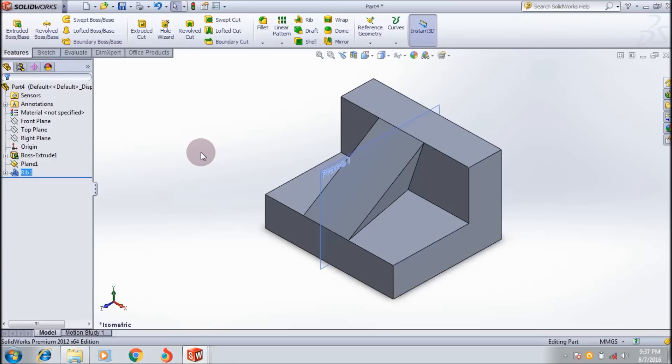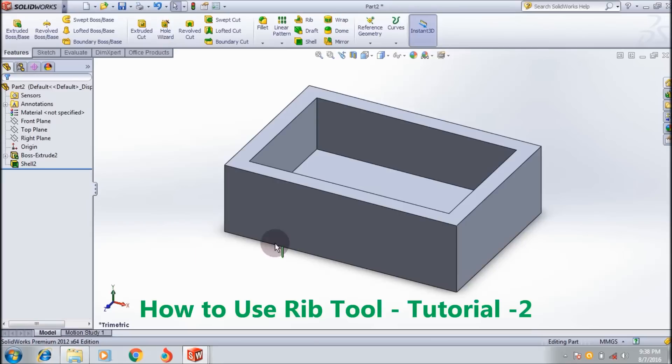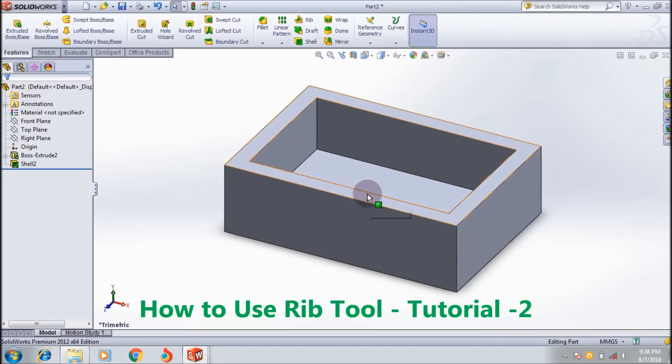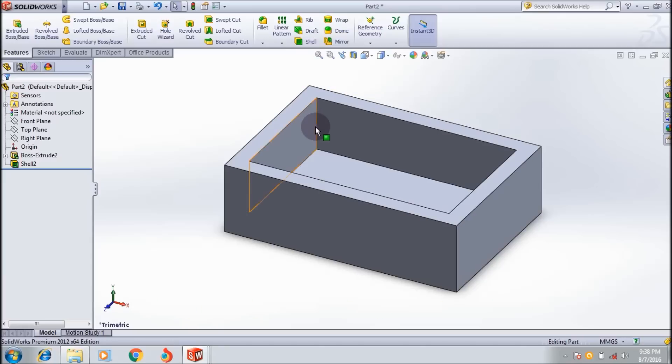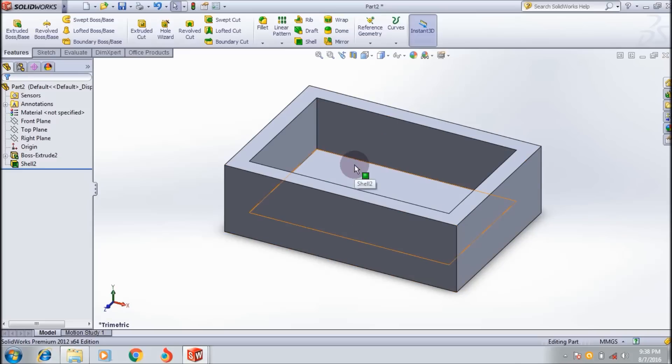I think you understand how to use the rib tool. I will also show another example. Here I have a rectangular box shell created by using the shell tool. I already shown this in my previous tutorial on the shell feature tool. Here I want to create a rib between the surfaces.